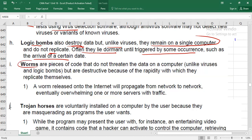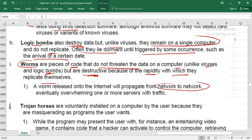Bombs are another type of malicious software — pieces of code that do not destroy data on a computer, unlike viruses and logic bombs. However, they are destructive because of the speed with which they replicate from network to network. Released onto the internet, they increase traffic on your server and slow it down.